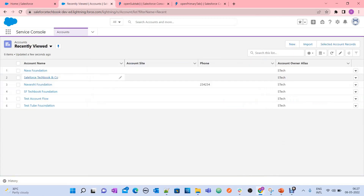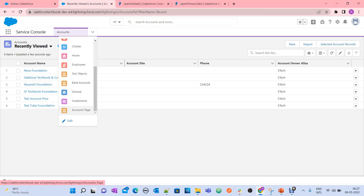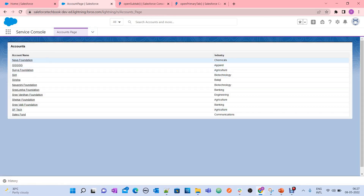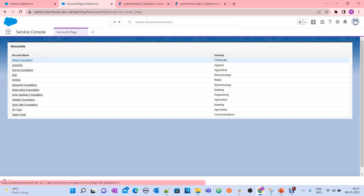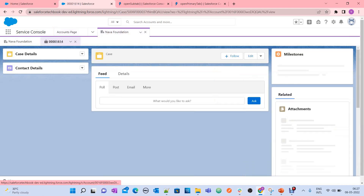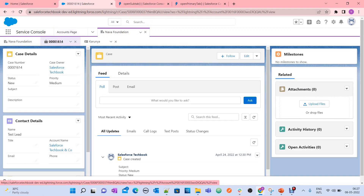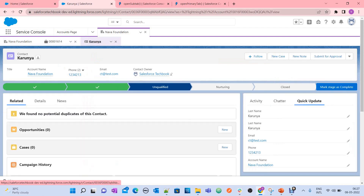Now I am closing this and going back to open our account page again. When you click on Nava Foundation, it should open the Nava Foundation account in a primary tab and it should open the recently modified case and contact in different sub-tabs. See — it opened Nava Foundation as the account, and the case details and Karunia as the contact. This is how it works.